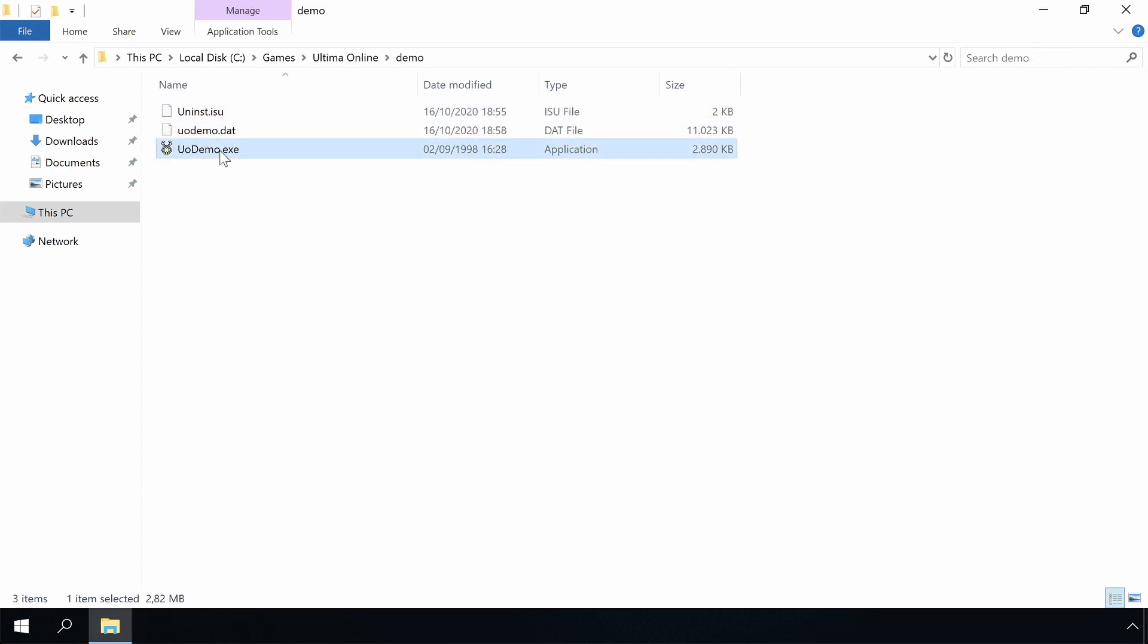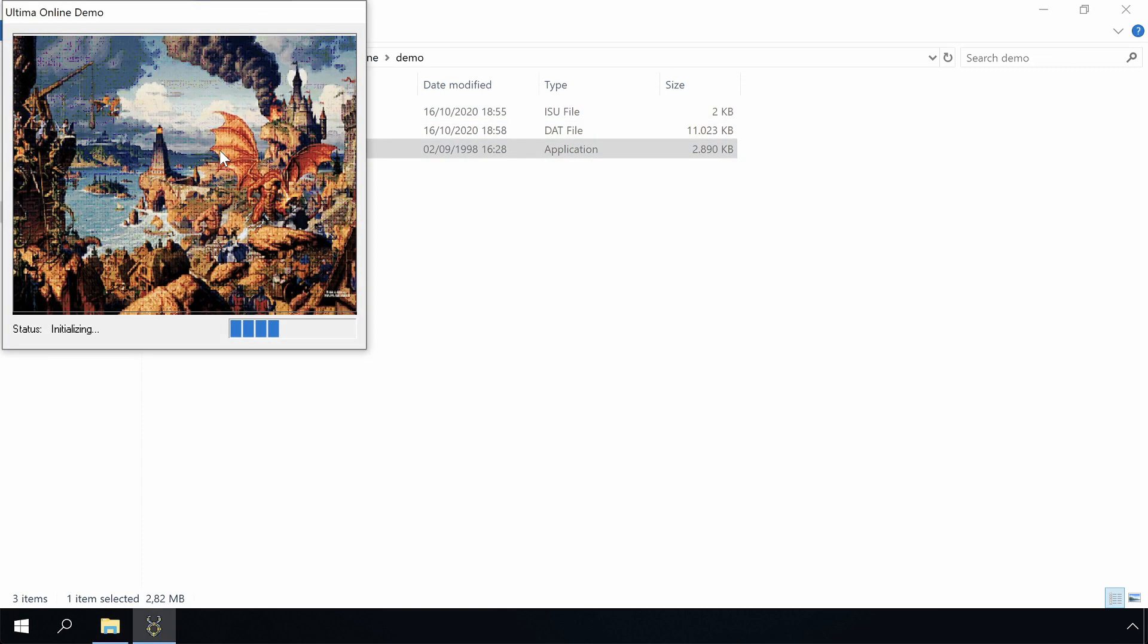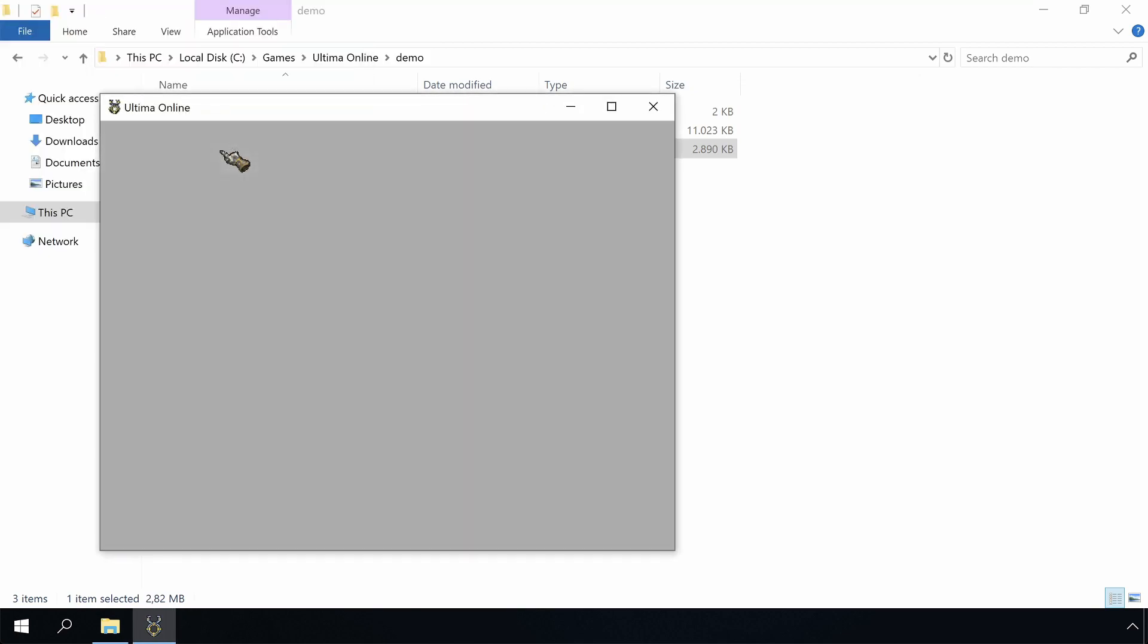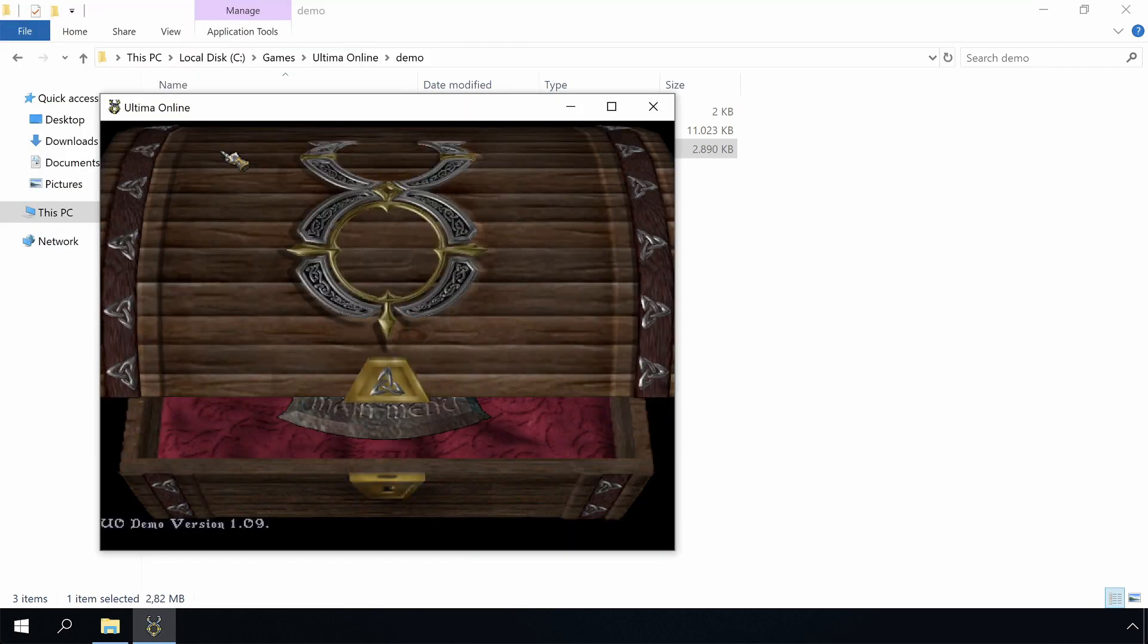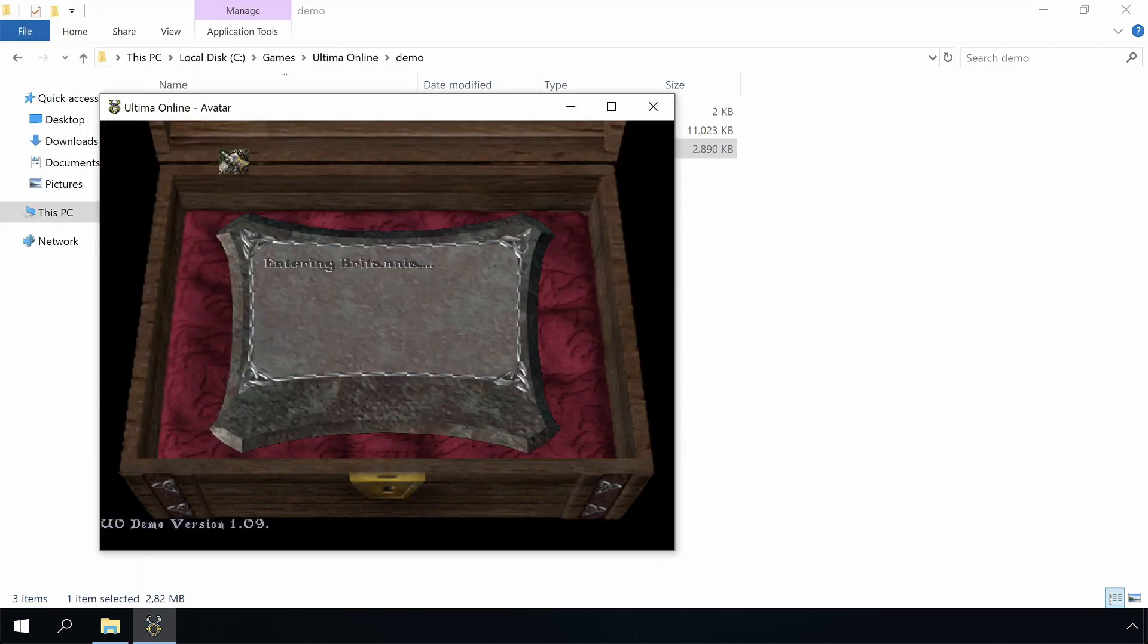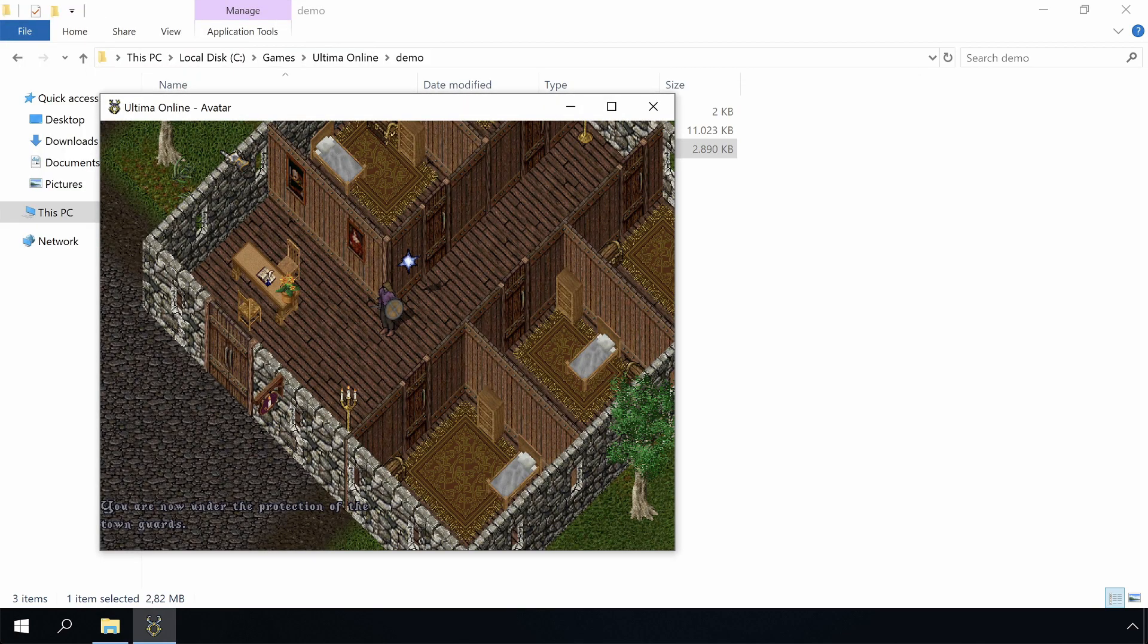Let's run it again. This seems to go well. Giving the current user write access to the Ultima Online directory fixed it.